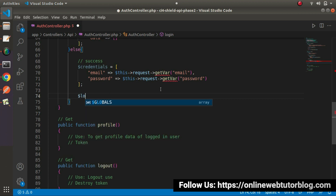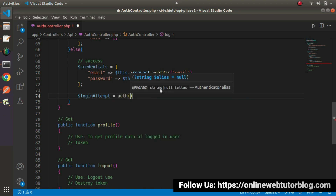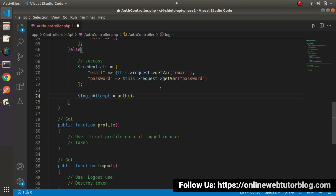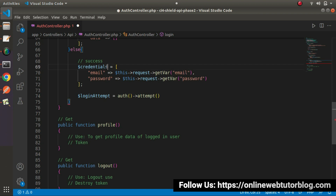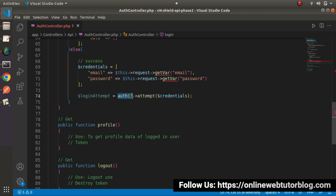Next, let's define one more variable called login attempt, and we will call the auth helper function. This helper function comes from the SILT authentication package we installed. After installation, this helper function is available for use. Using the auth helper function, we'll have a method called attempt.